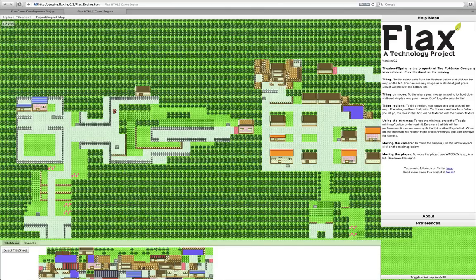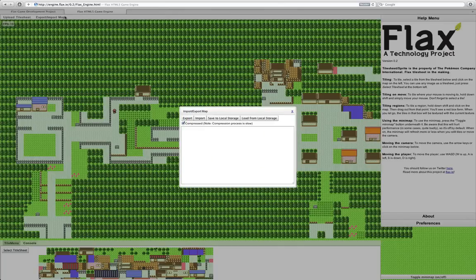As you can see, I've built in a little house here, which is very nice, and I can save the map to local storage.